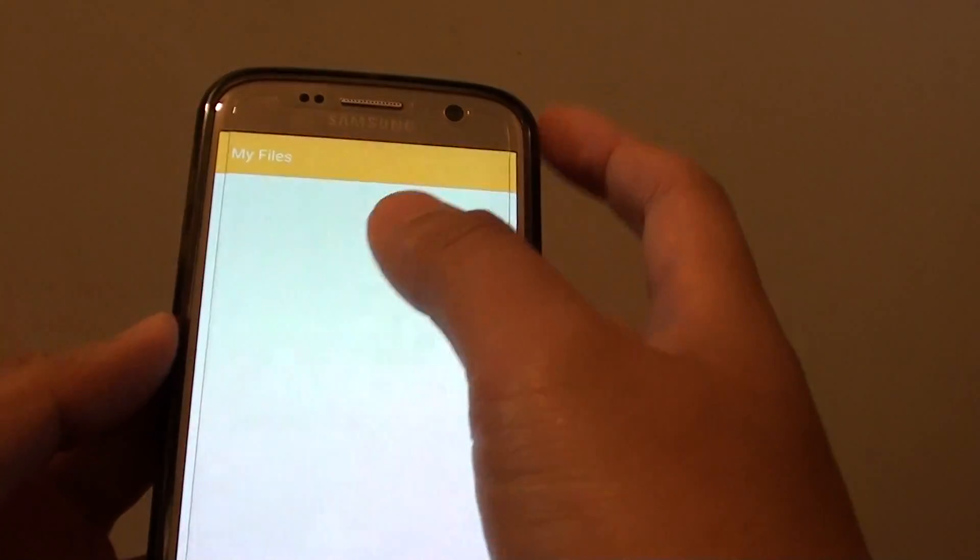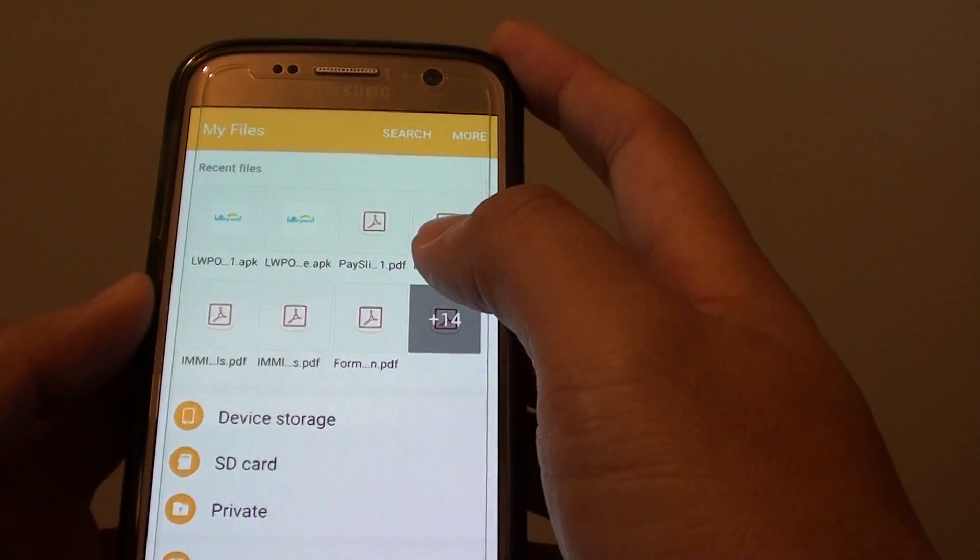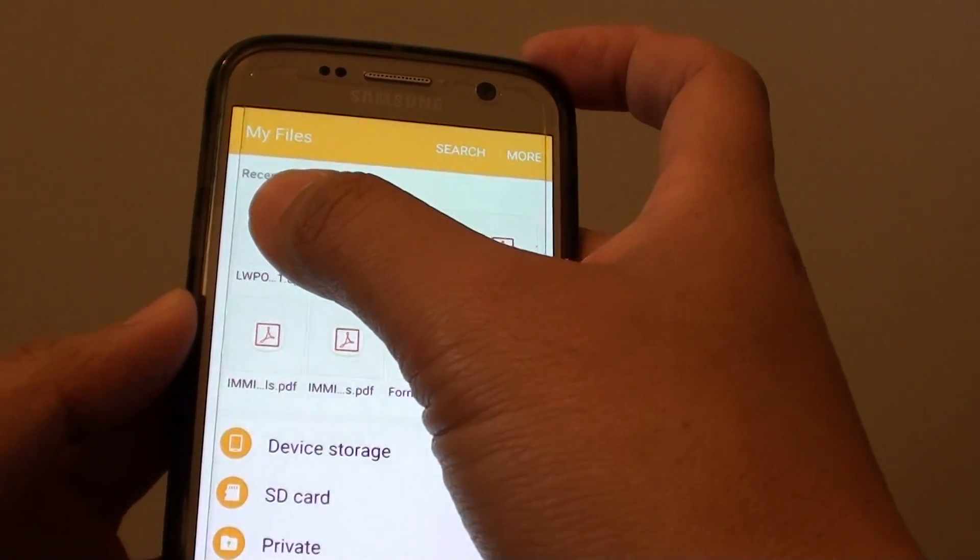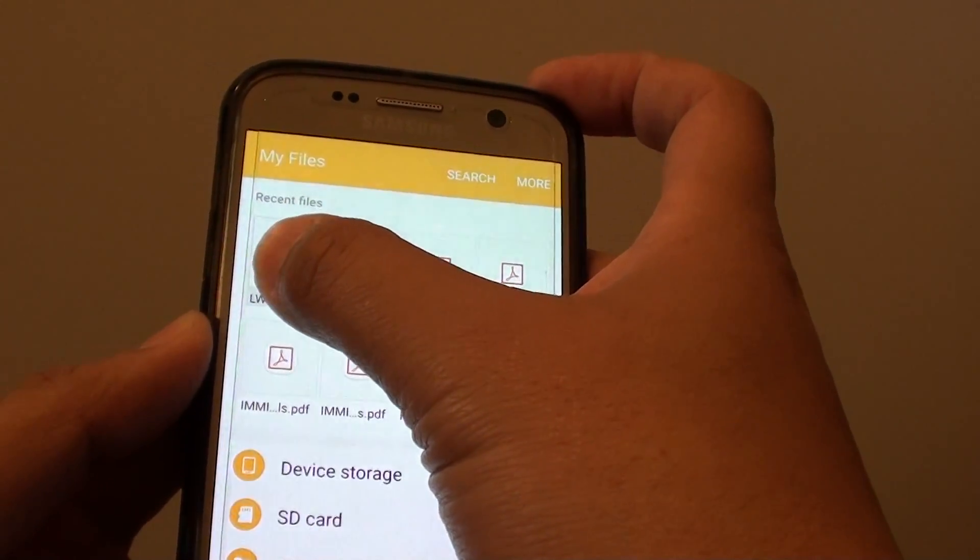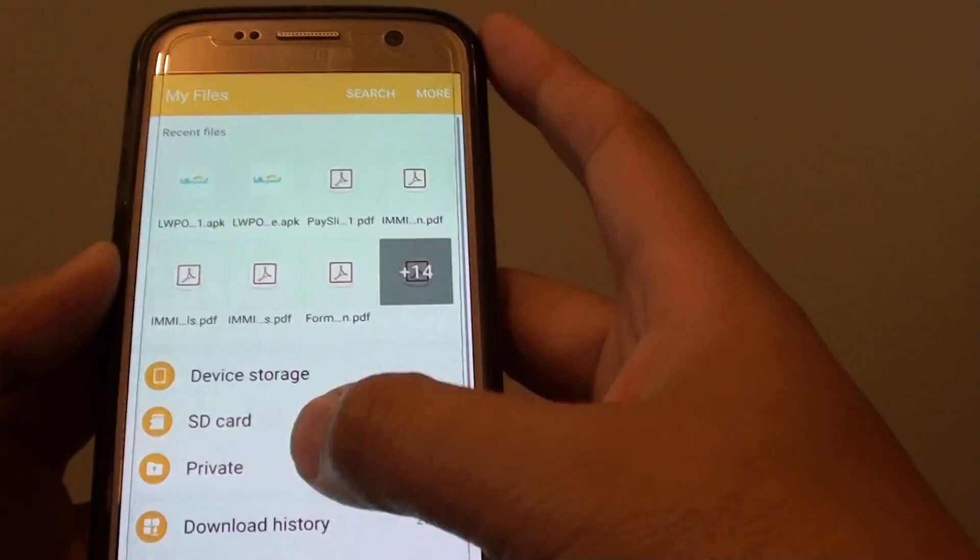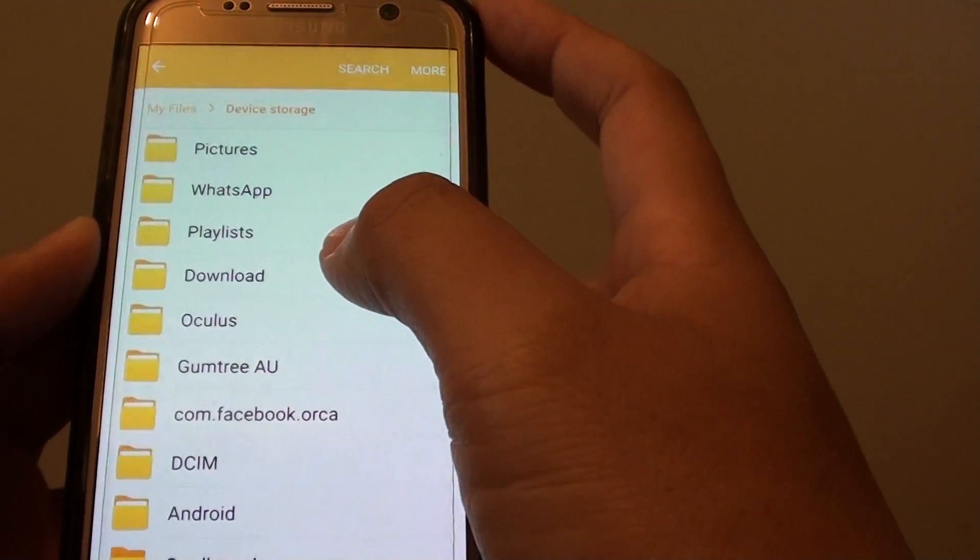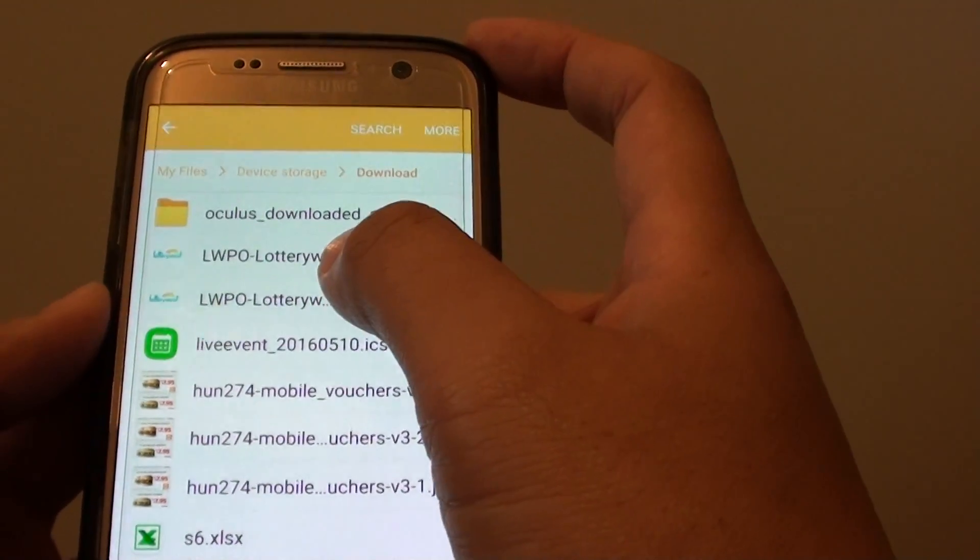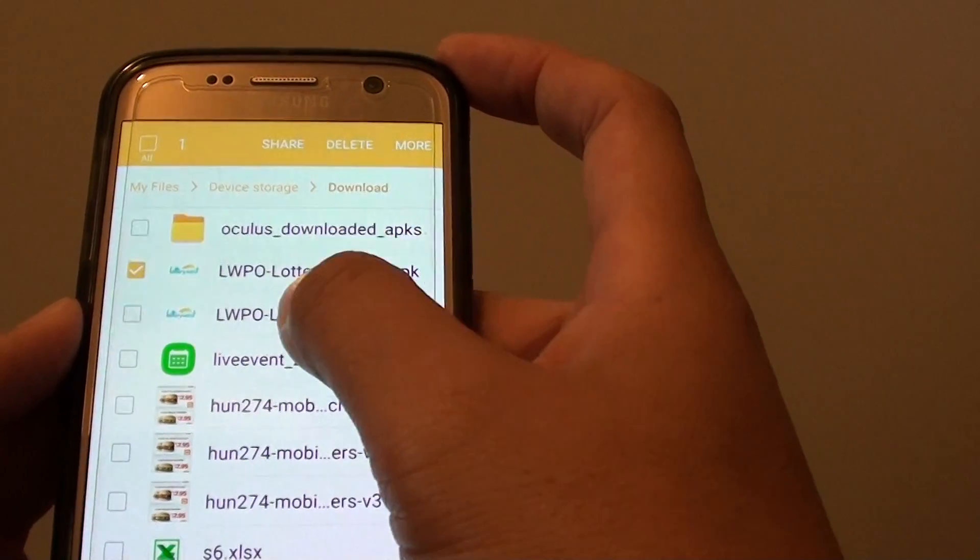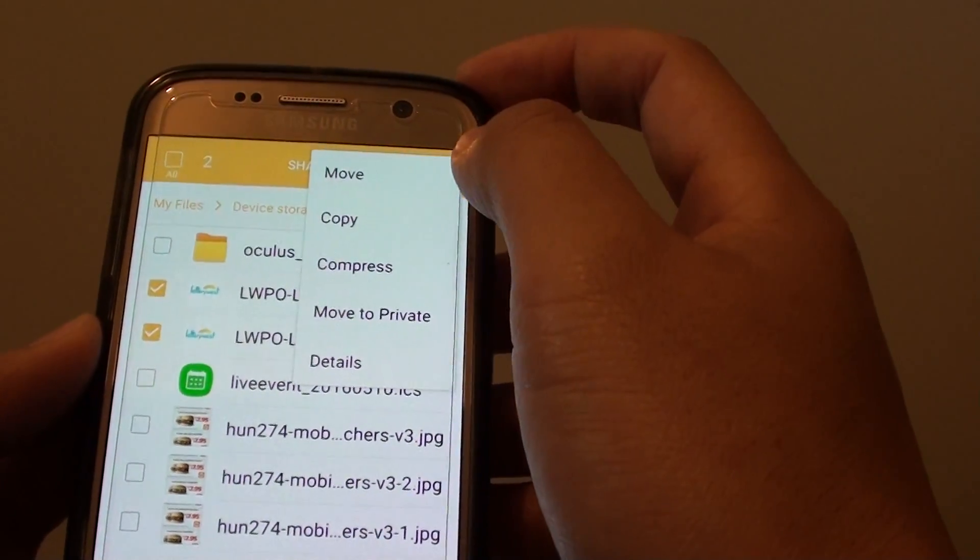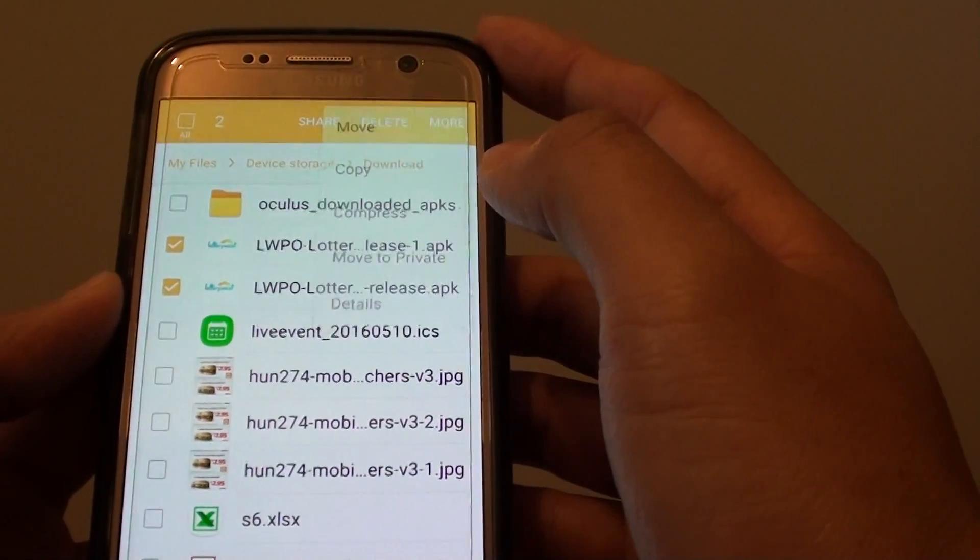So if you go into my files and if you want to put software files in private mode, you can simply tap and hold. Let's go back. So I just go into device storage for example and go to download and let's say I'm going to put some files, I'm just going to select some files. And I can tap on more and from here I can say move to private.